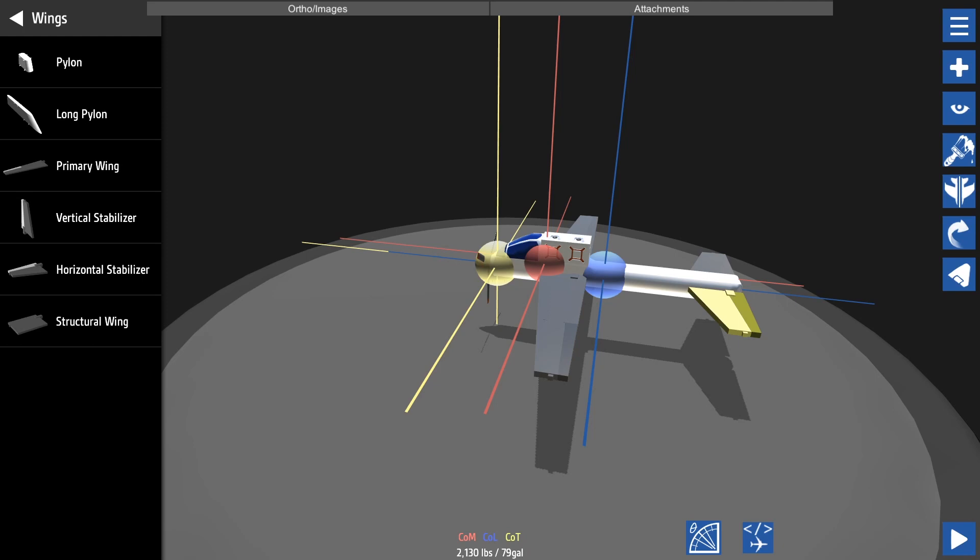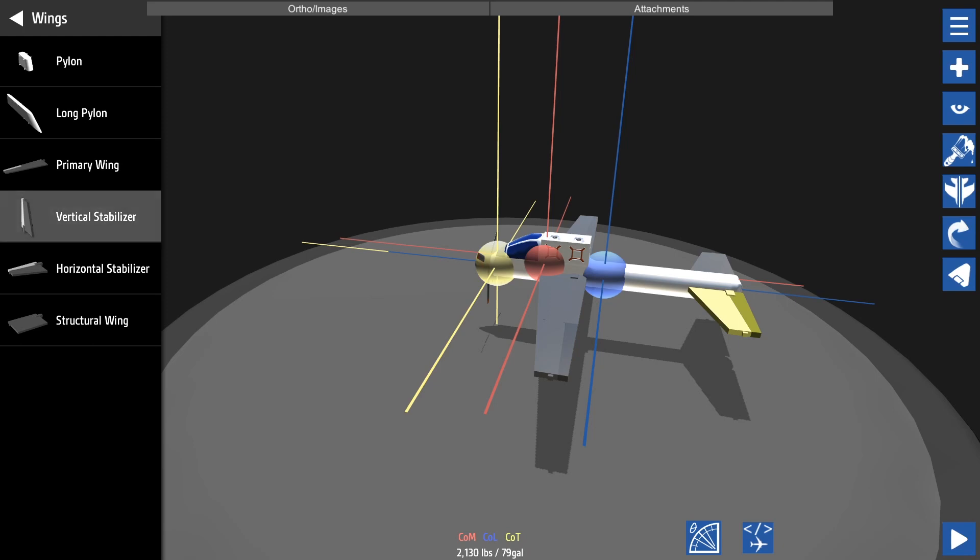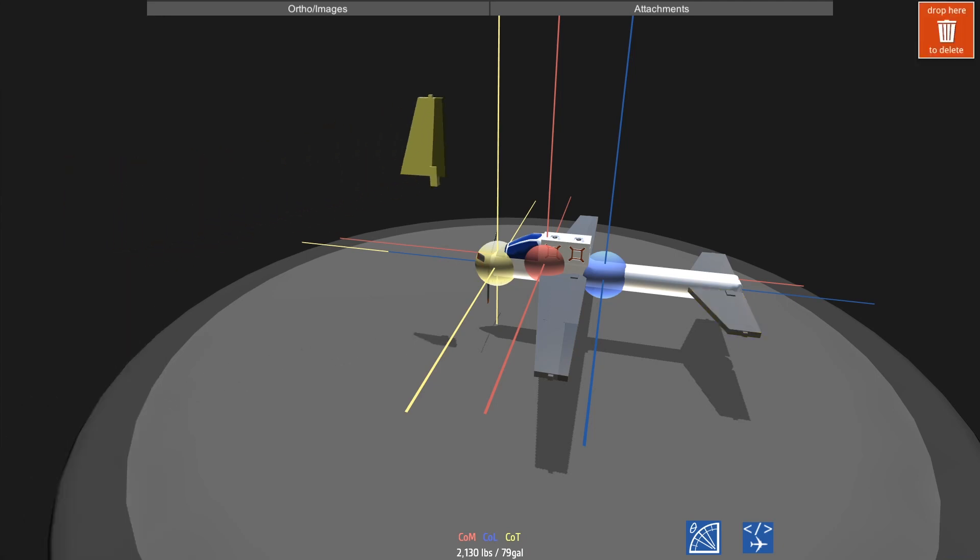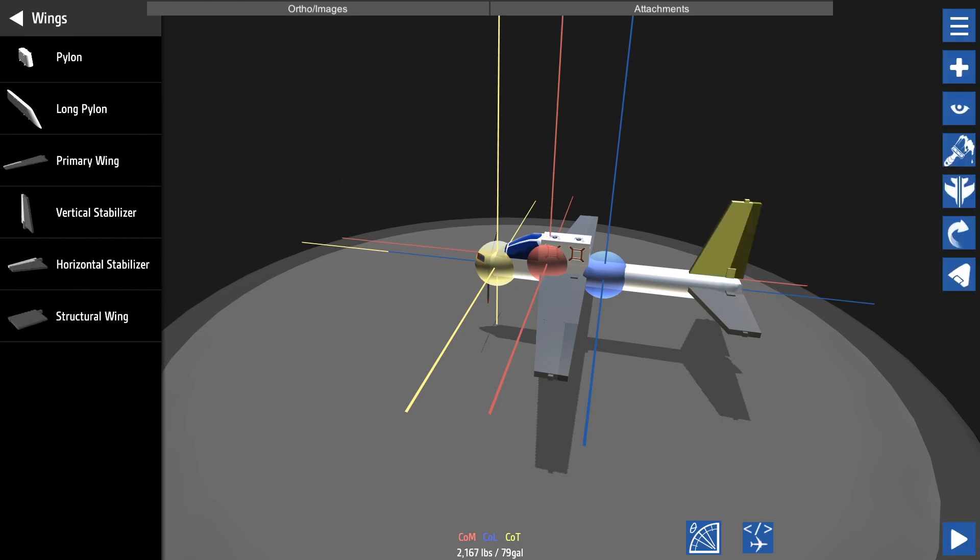The vertical stabilizer has no effect on the center of lift. It slightly influences the center of mass.